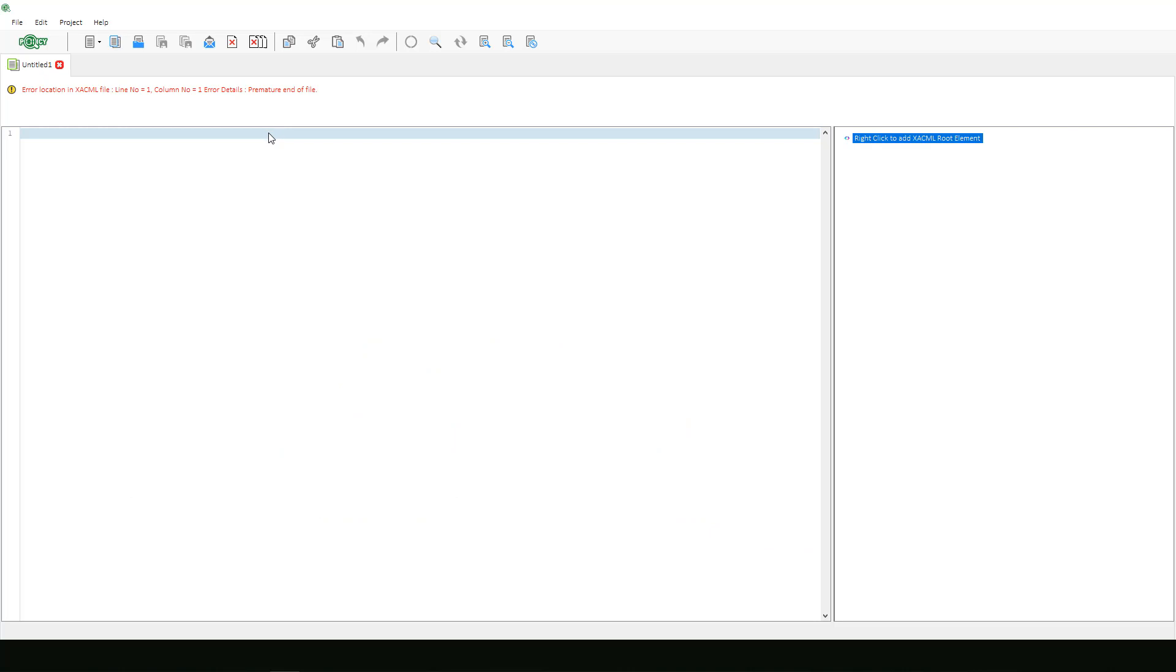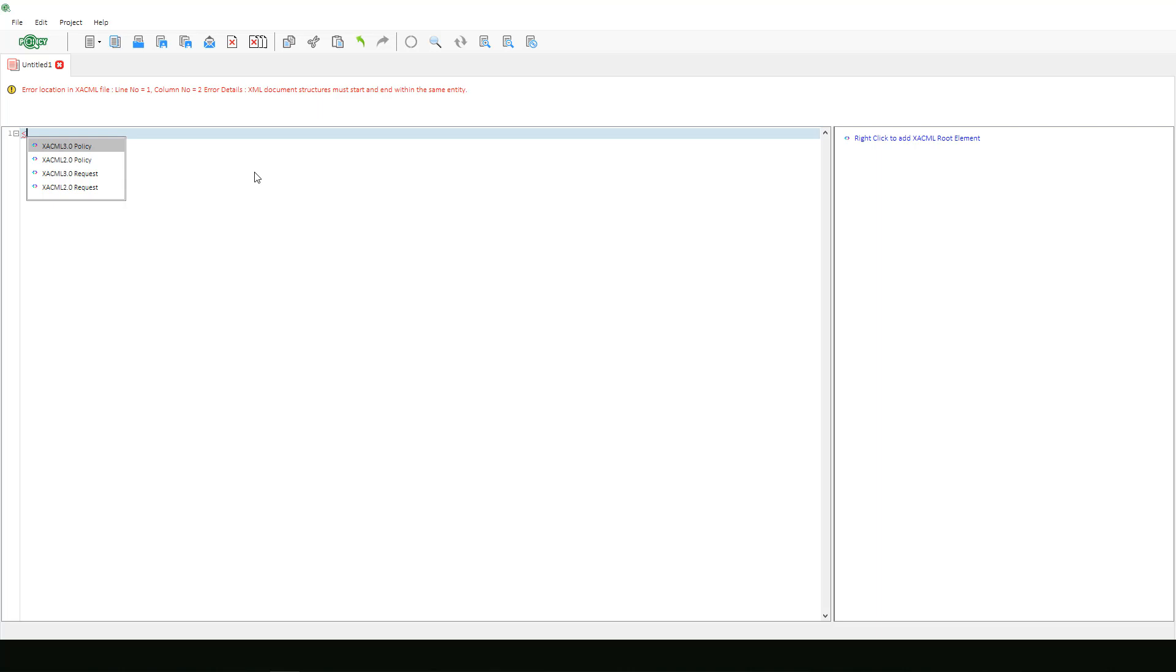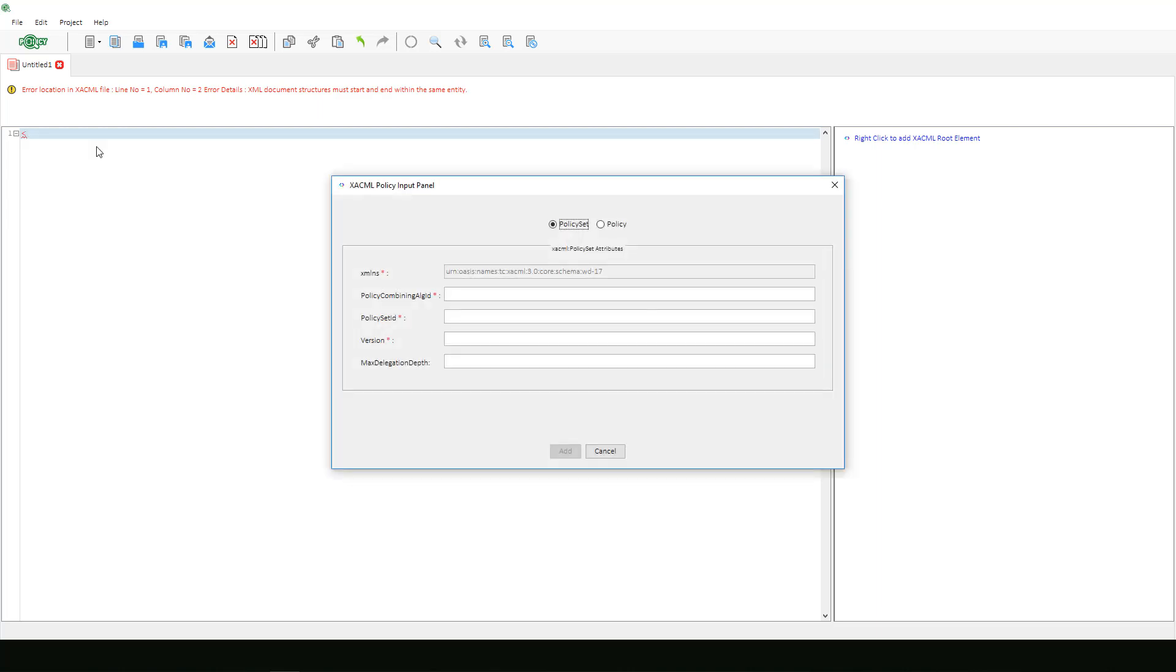To begin, we will first enter a left angle bracket as if we were to begin defining our standard XML document tag. Because this editor provides suggestions when possible, options to create an XACML 3.0 or 2.0 policy or request documents have appeared. Following along with the OASIS example, we will select XACML 3.0 policy.